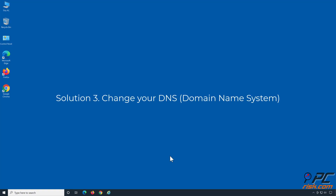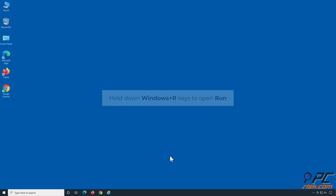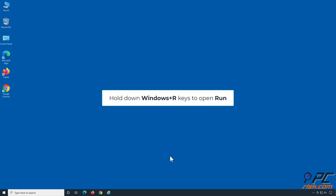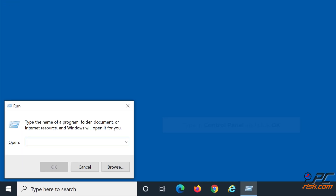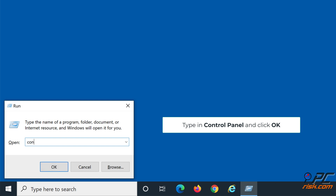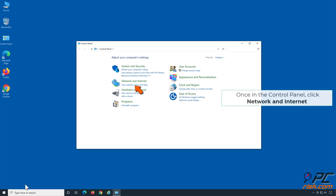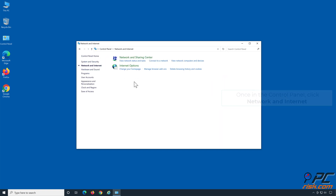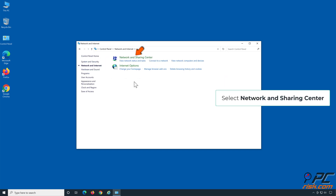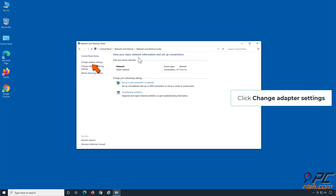Solution 3: Change your DNS. Hold down Windows plus R keys to open Run. Type in Control Panel and click OK. Once in the Control Panel, click Network and Internet. Select Network and Sharing Center. Click Change Adapter Settings.